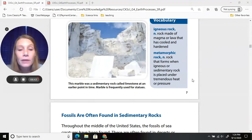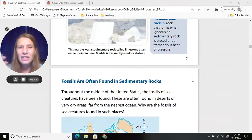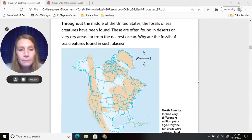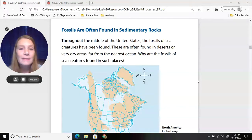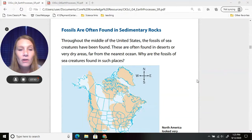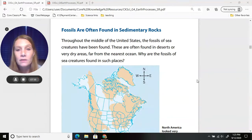Marble is frequently used for statues, which are usually white or cream colored. Fossils are often found in sedimentary rocks — that's why in northwest Arkansas we can find so many fossils in our rocks. Throughout the middle of the United States, fossils of sea creatures have been found in deserts or very dry areas far from the nearest ocean.